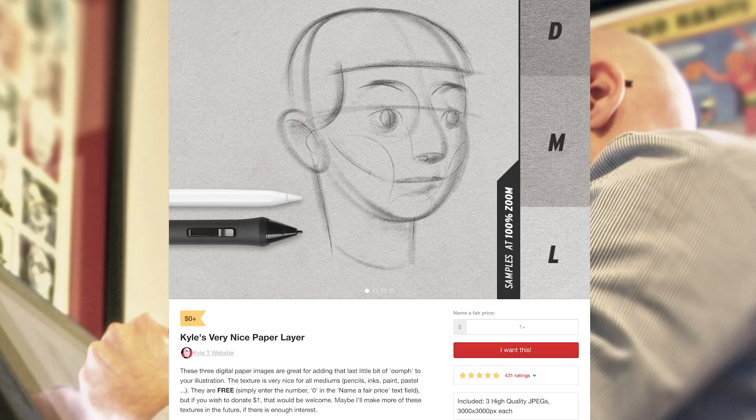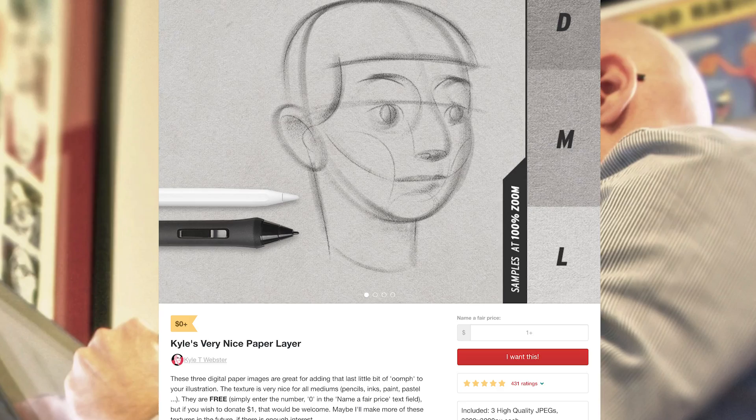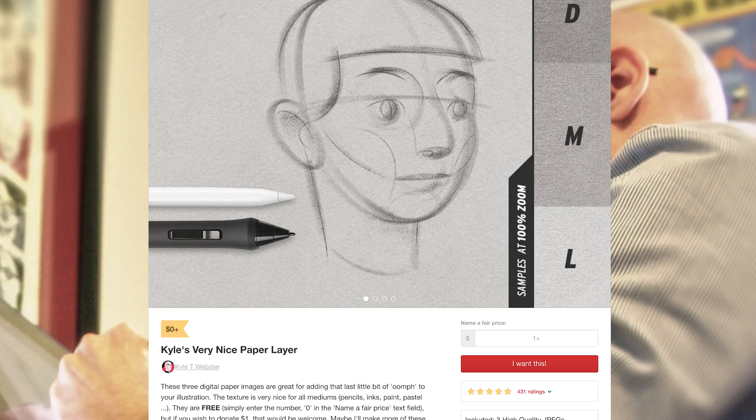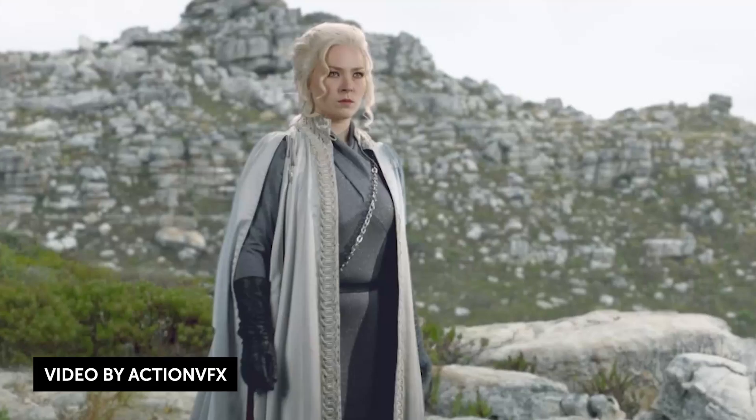Now, Kyle Webster, famous and known for his amazing collections of Photoshop brushes, which I think everyone has access to now as a Creative Cloud member, he actually released three digital paper images, which is perfect to add a little bit of texture to your animations, especially for that stop-motion hand-drawn look vibe that we talked about from the School of Motion tutorial. It's pay what you want, and there are about 3,000 by 3,000 pixels. Get them now and add them to your arsenal.